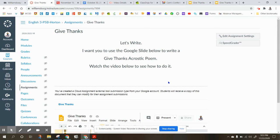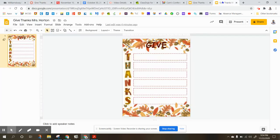Now an acrostic poem is a poem that goes up and down, and you'll see what I mean in a minute. So it says watch the video below to see how to do it, and you'll see a video right here once I'm done making it. Here is the acrostic poem — it says Give Thanks! Pretty cool.